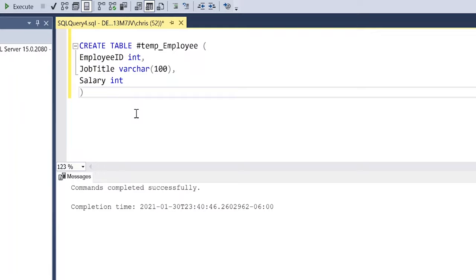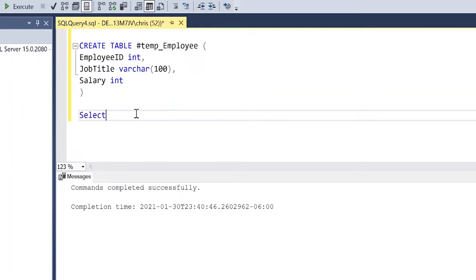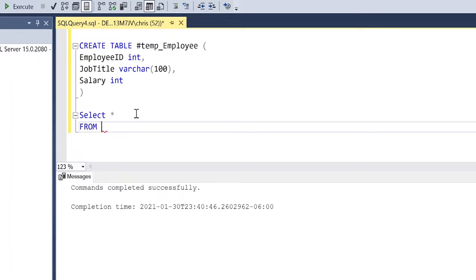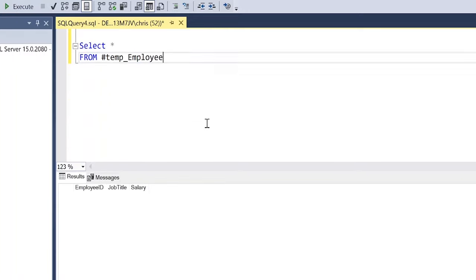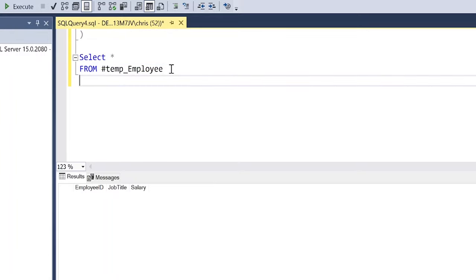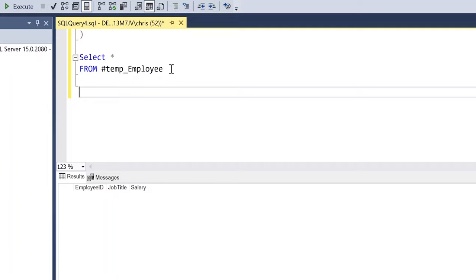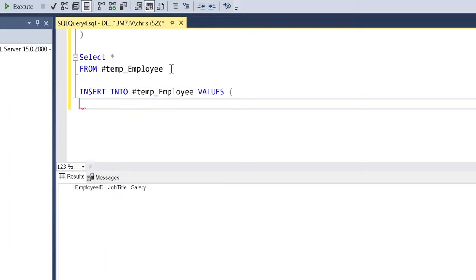Our temp table is now created. Let's select everything from #temp_employee and take a look — it's completely empty. We can insert data very much the same way we'd insert data into a regular table. So let's do INSERT INTO #temp_employee with VALUES. We'll make this person HR for their job title, and give them a salary of 45,000.